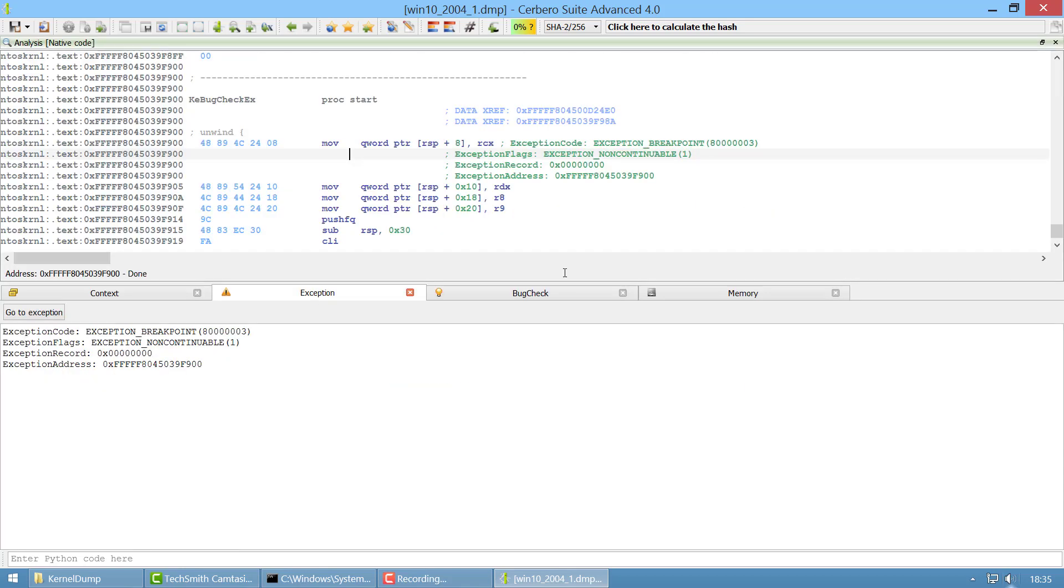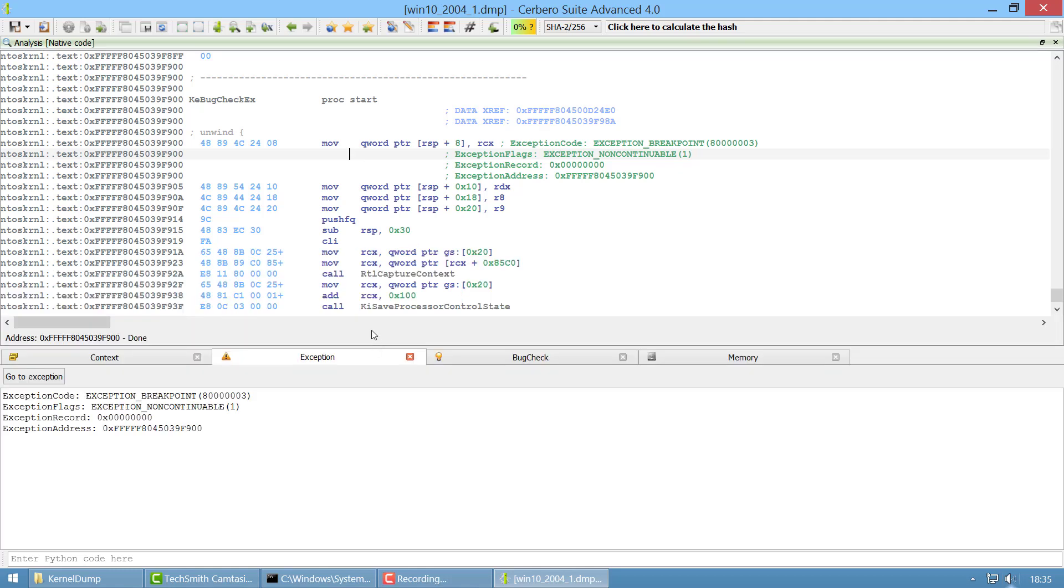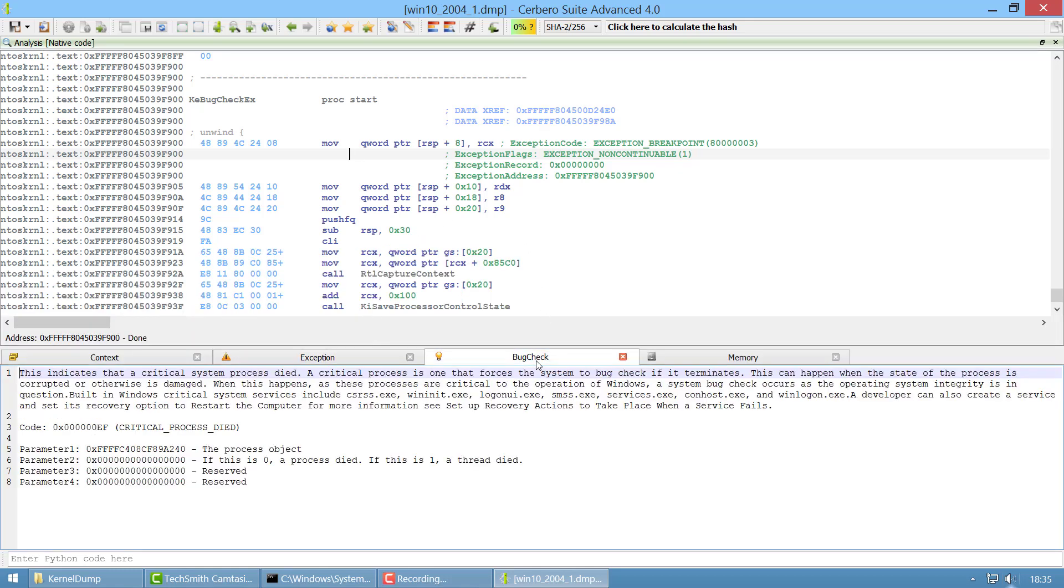We switch to single view mode, Ctrl+Alt+S, to have only the information we need. The bug check info is redundant, it's also present here so you can see it here as well. Again it tells us that a critical process died.